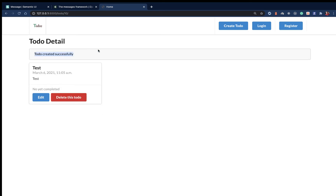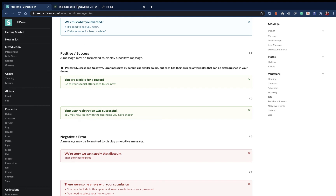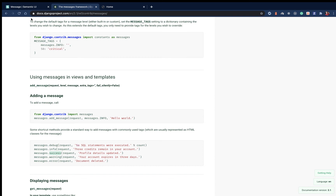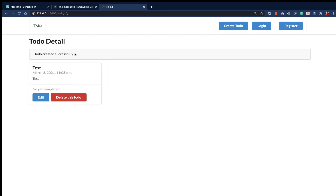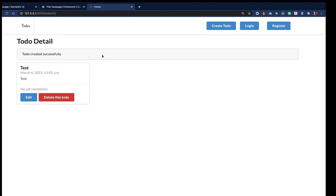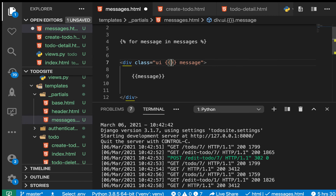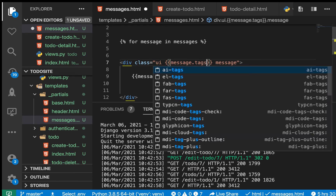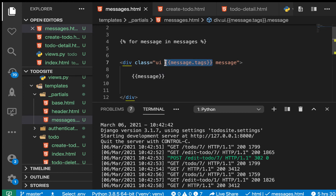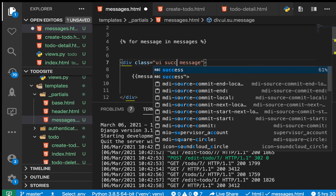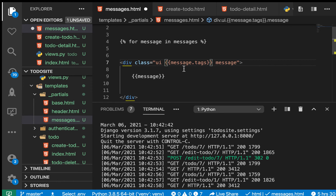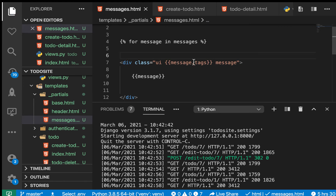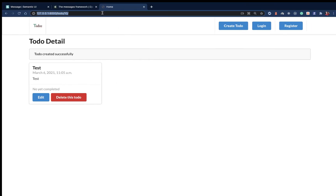We created one and saved — we get the message. However, we need it to be green, like a success style. In the Django messages framework, every message has tags, and if it's a success message the tag will be 'success'. So in our partial we can use message.tags as an additional class on the div, giving us dynamic CSS class application.